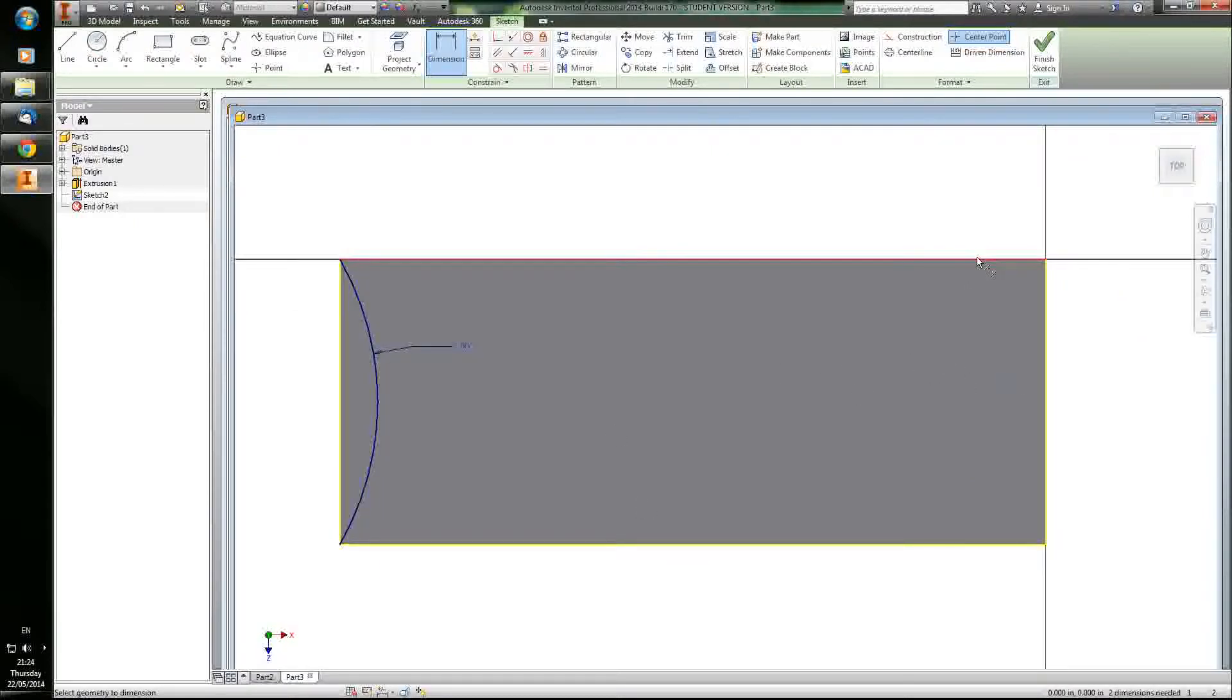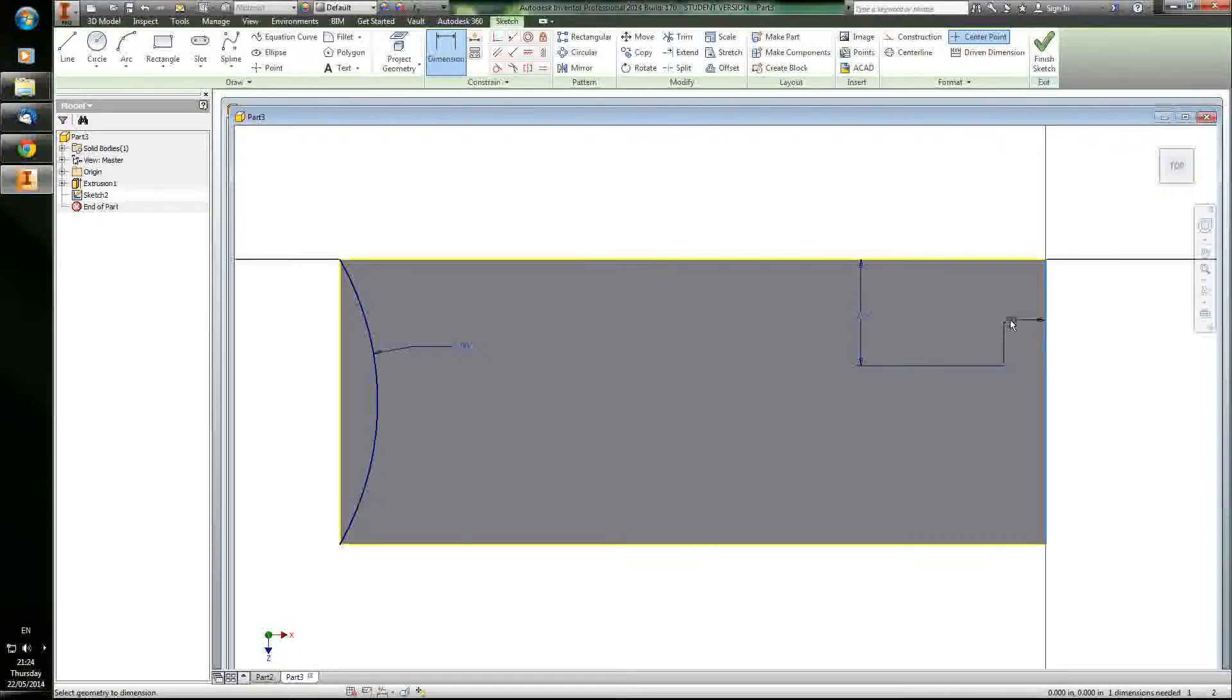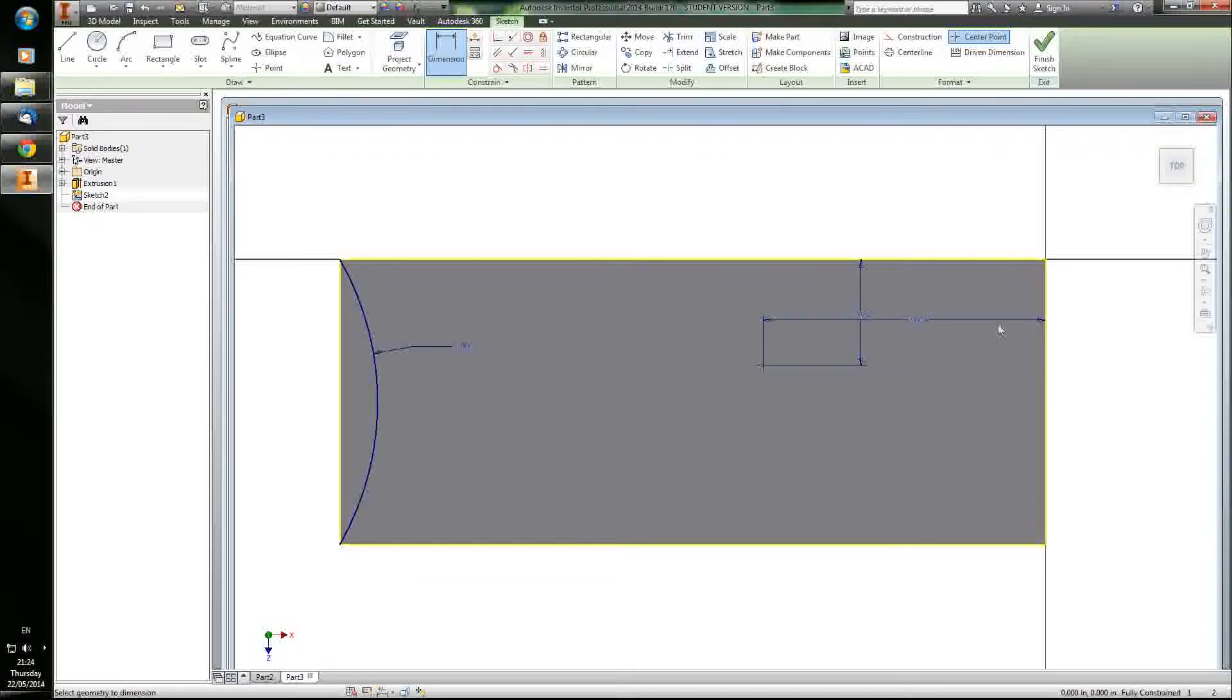I've got this hole. I'm going to dimension it to be three quarters of an inch from each of these walls. Well, no, I'll put two inches from this wall. You'll see why I did that later.